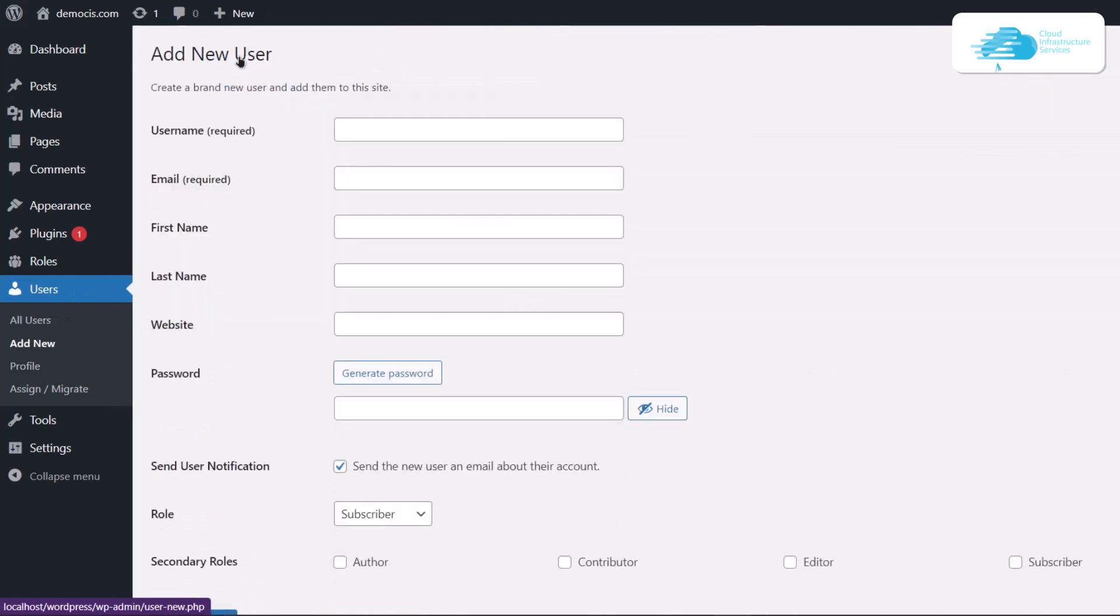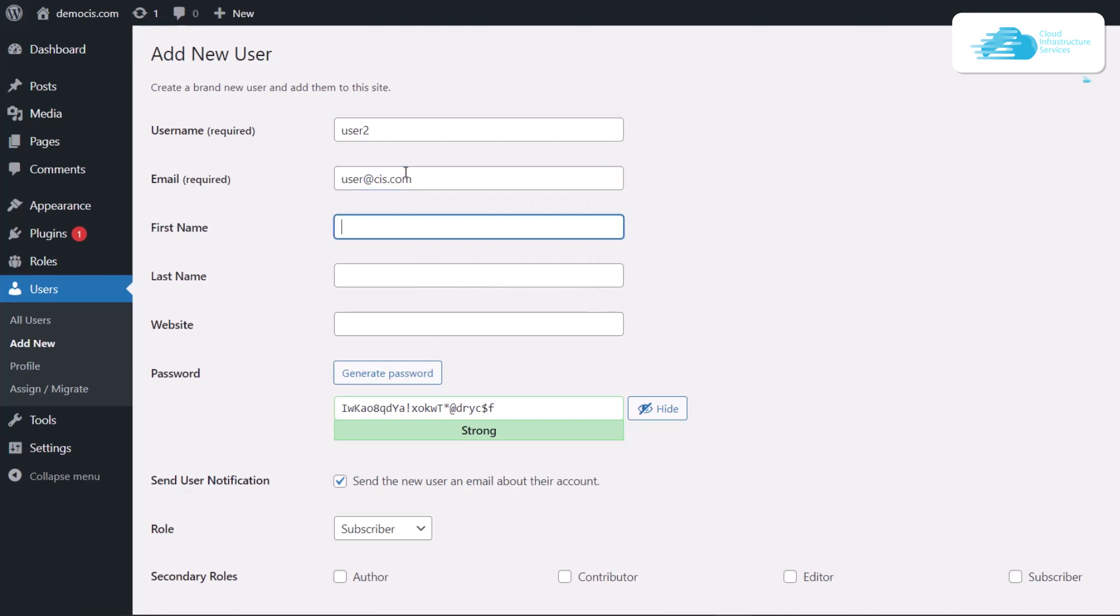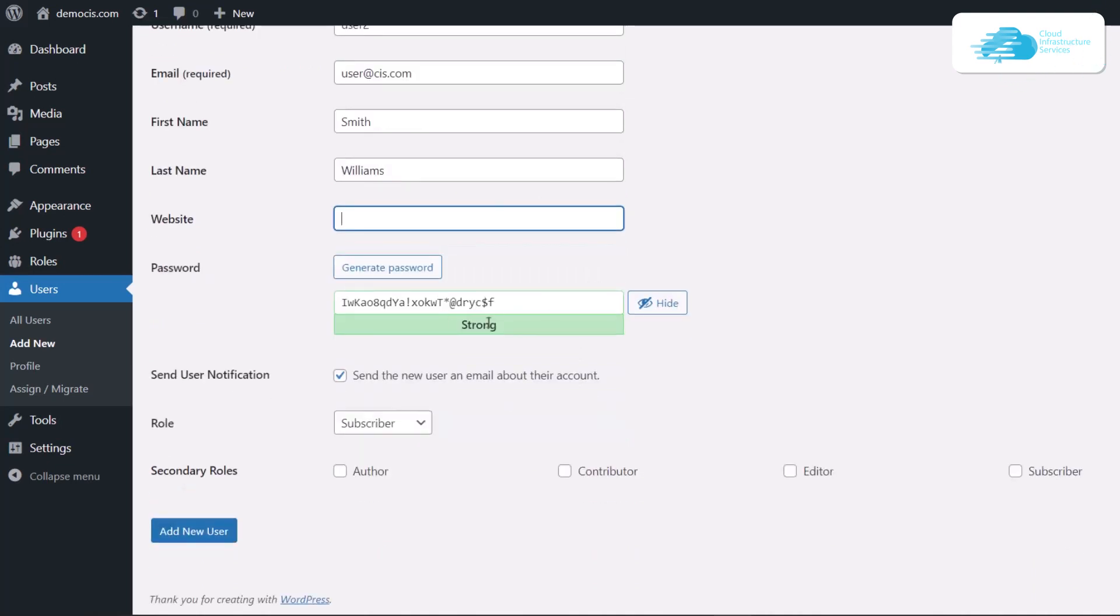Click on add new, then provide the user with a specific username. Let's just say I want to create a user with user2 as its username at cis.com. Then provide the name and then generate a strong password.